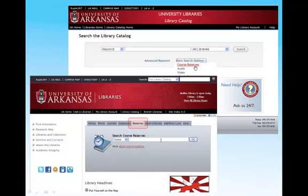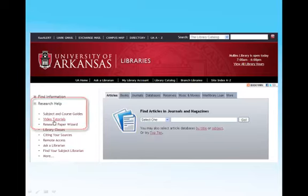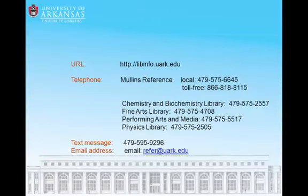To learn about additional library catalog features, see our videos listed under Research Help. If you have any questions, please contact us in person, through chat, by phone, or through email.